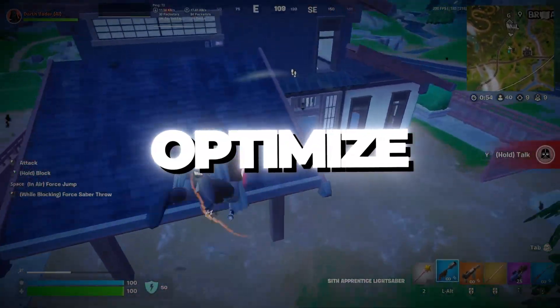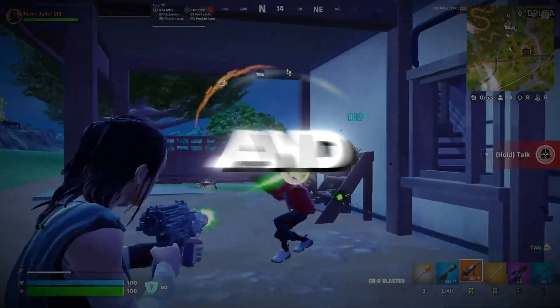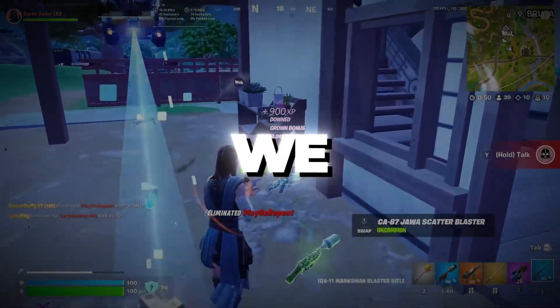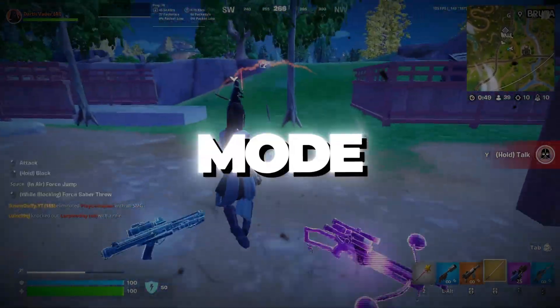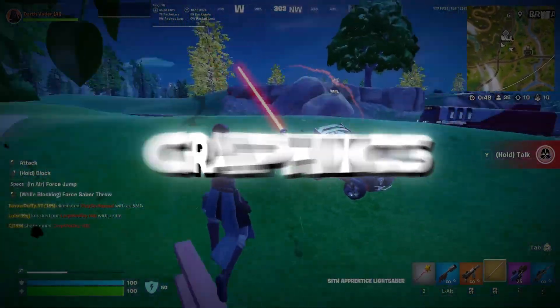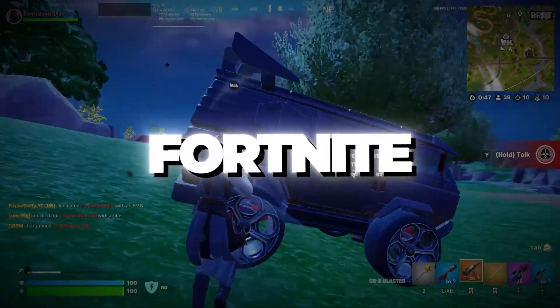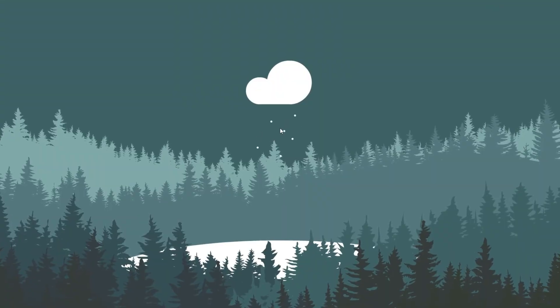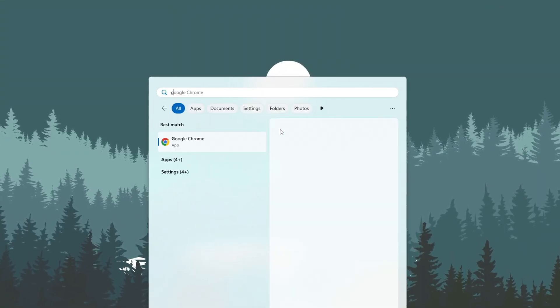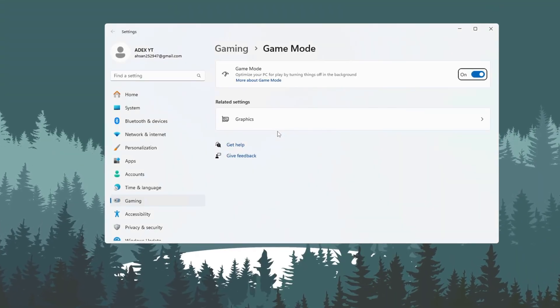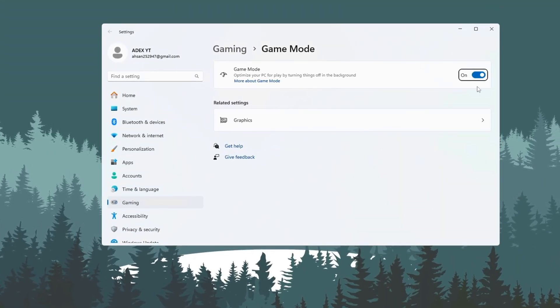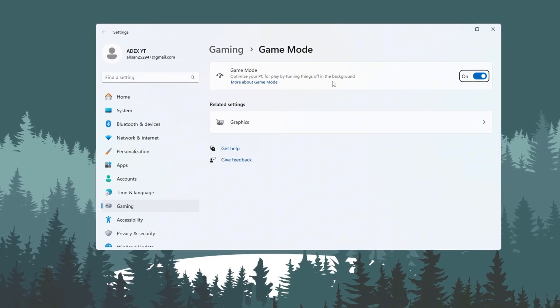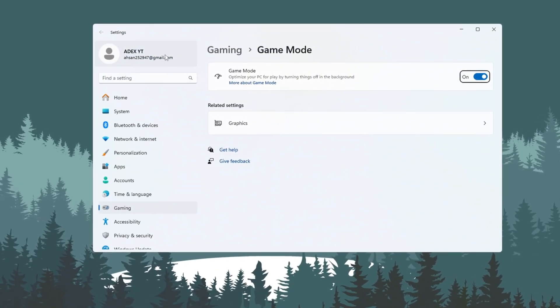Step 8: Optimize Game Mode and Graphics Settings. In the last step, we will turn on Game Mode and change Graphics Settings to give Fortnite more performance. First, open Windows Settings and search for Game Mode. Turn it on. This will stop background apps and make Windows focus on gaming. Next, go to Graphics Settings.